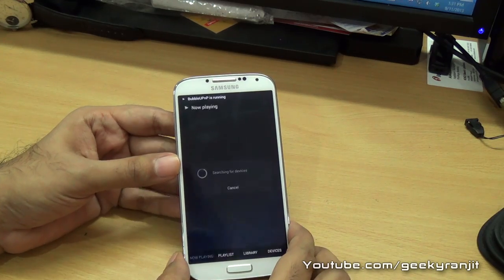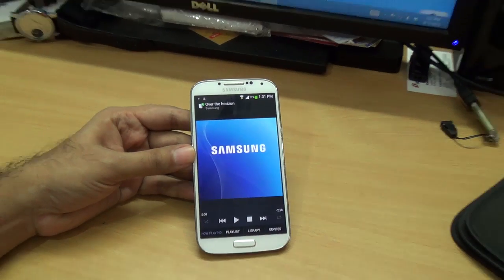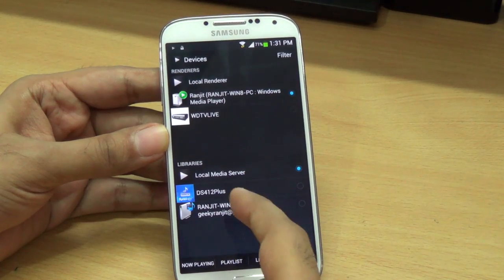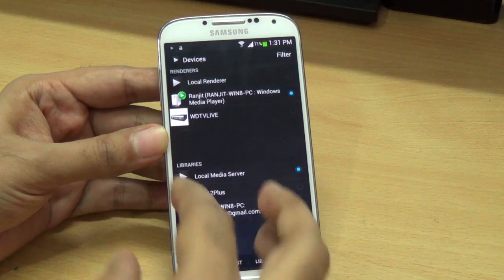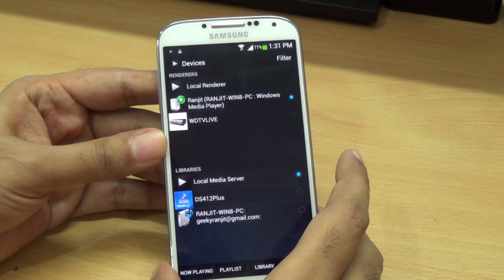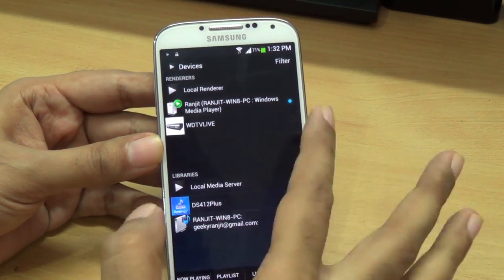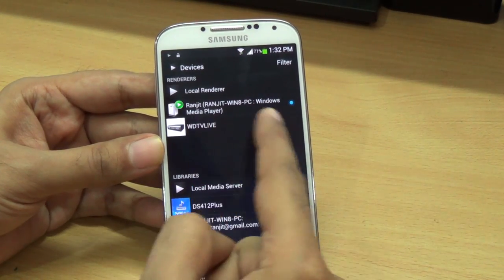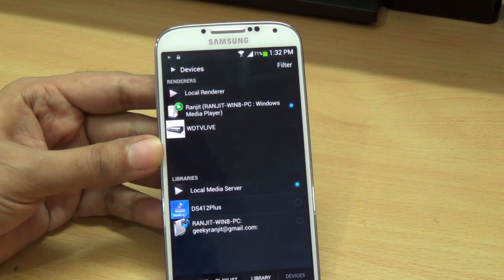Once it's installed, open it and follow the wizard. Go to the Devices tab — in Libraries it will show you can select your Windows PC, but we want to play back music from the phone to the Windows 8 PC. For that, we need to select the Renderer. Instead of the Local Renderer — which plays back on the phone itself — we want to select the Windows 8 PC as the renderer, so I'll select that.